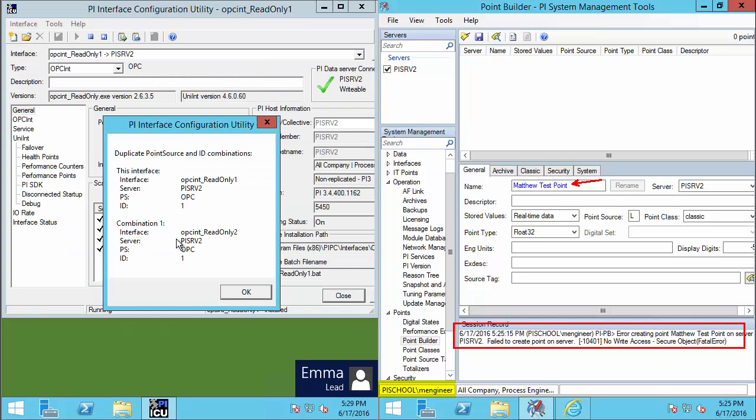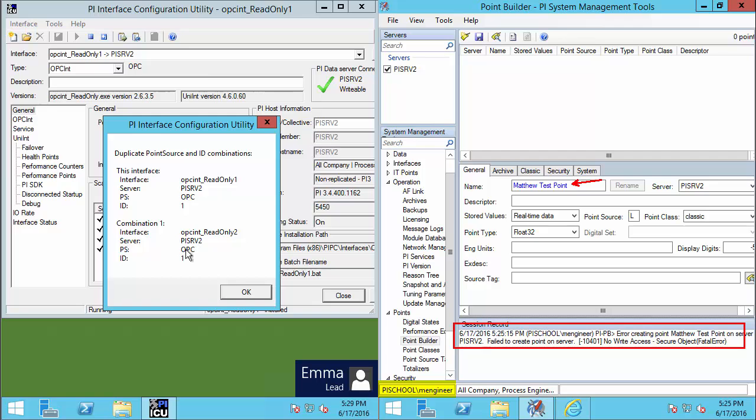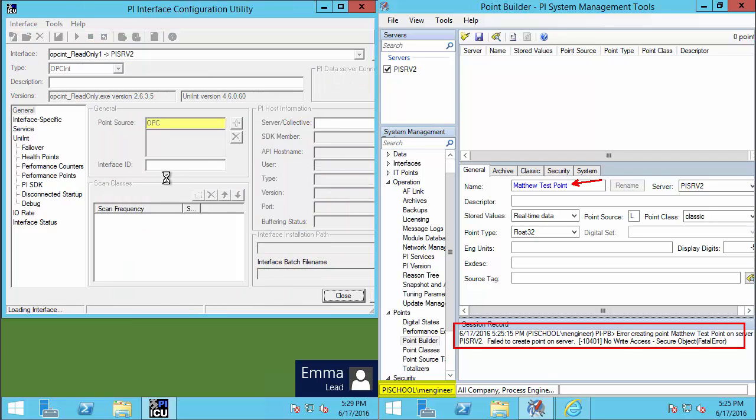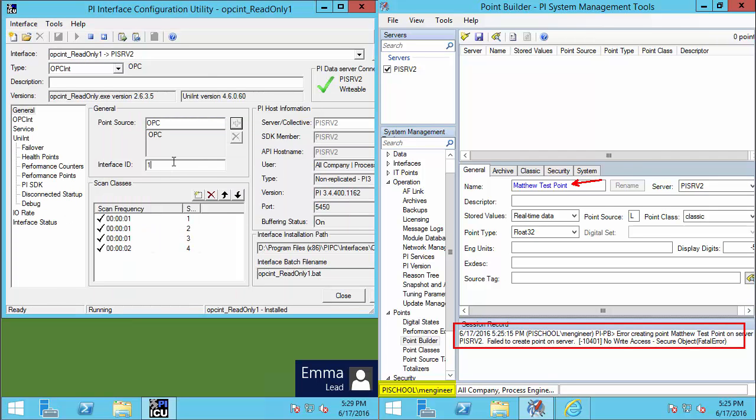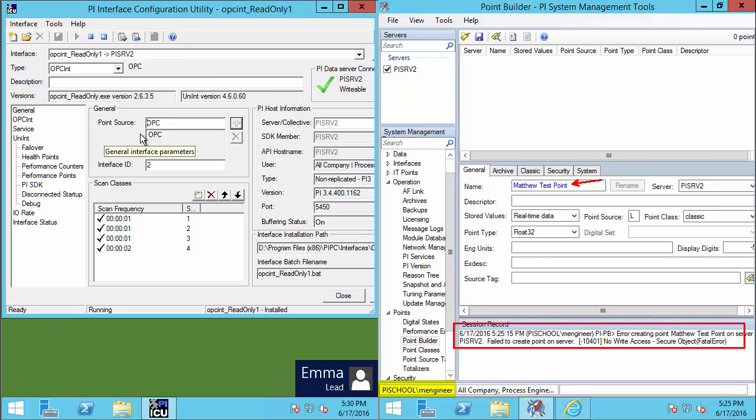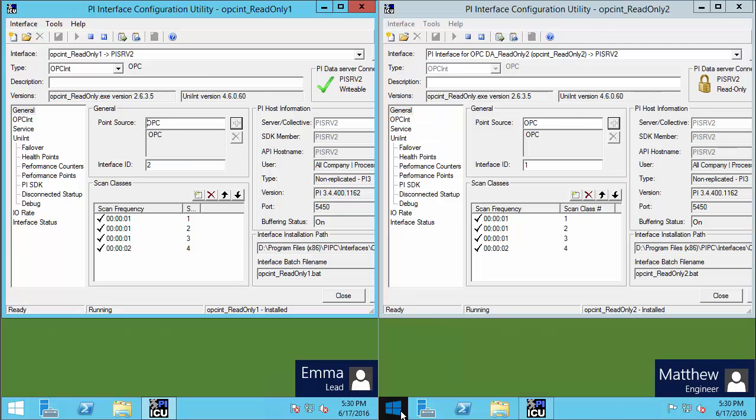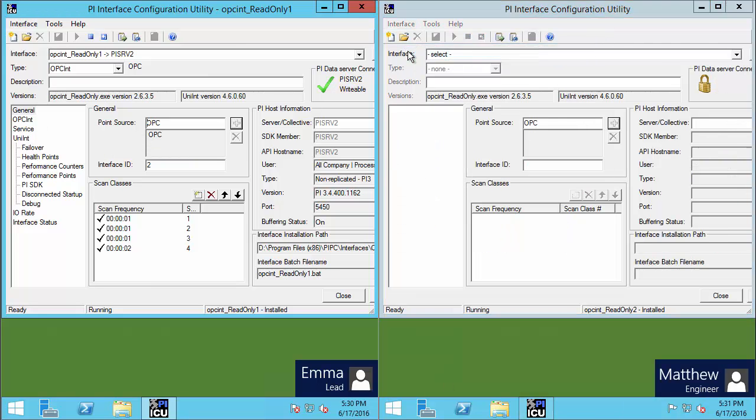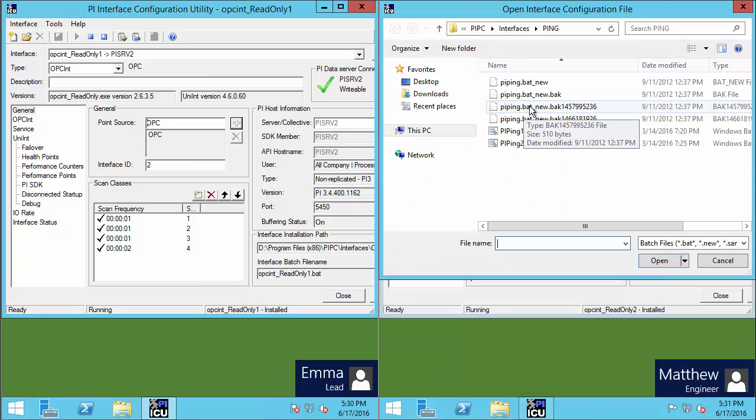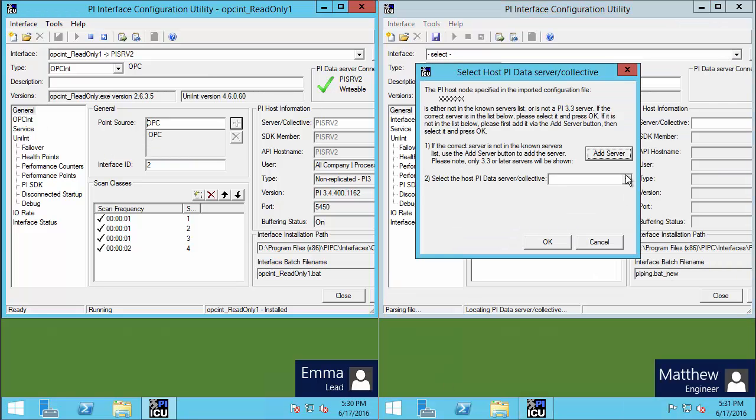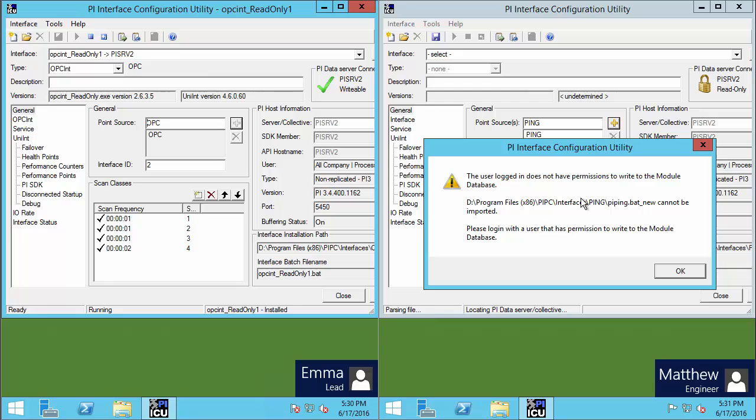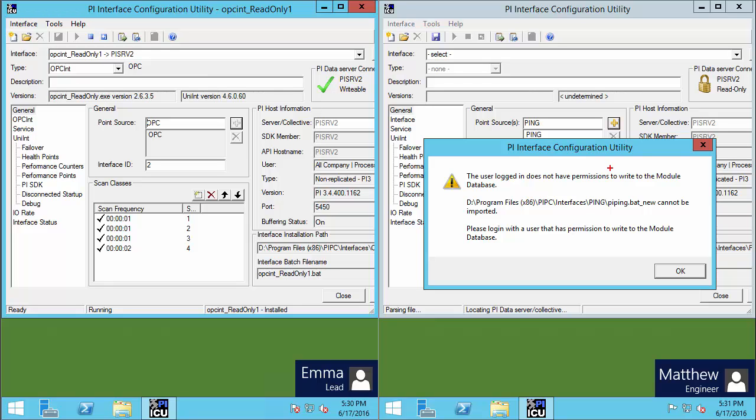Keep in mind that the new PI Interface configuration is something that we only specifically want our PI administrators and our process engineering leads to be able to do. If somebody else, like one of the process engineers tried to do it, this is what they would see. On our PI Interface node, they would be unable to configure new PI Interfaces.